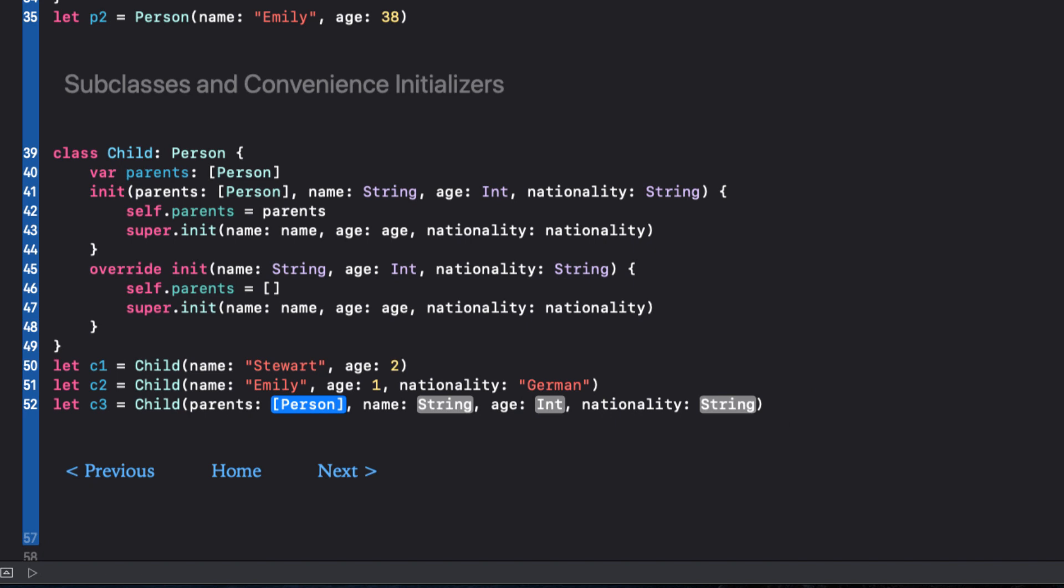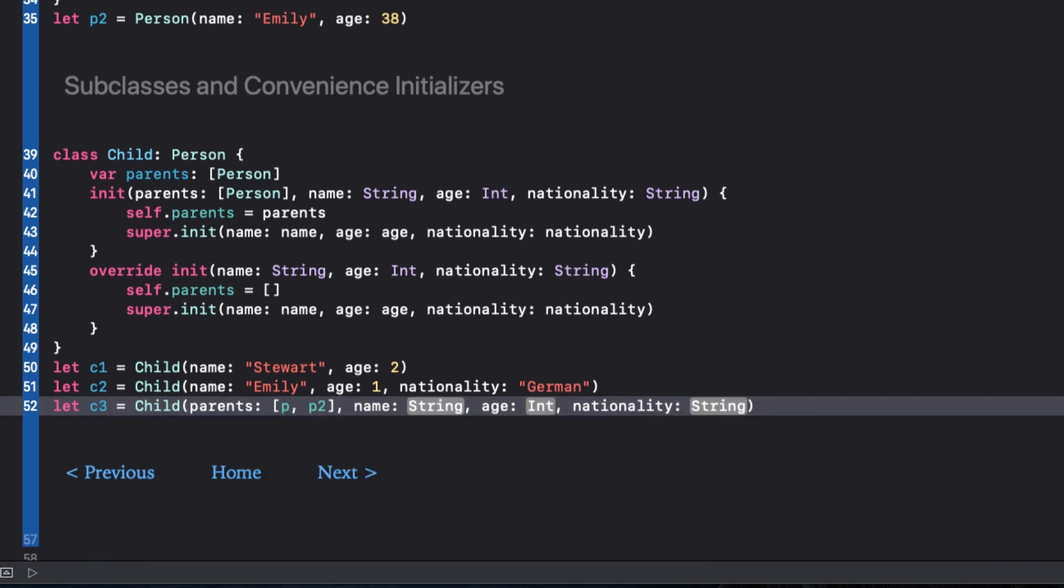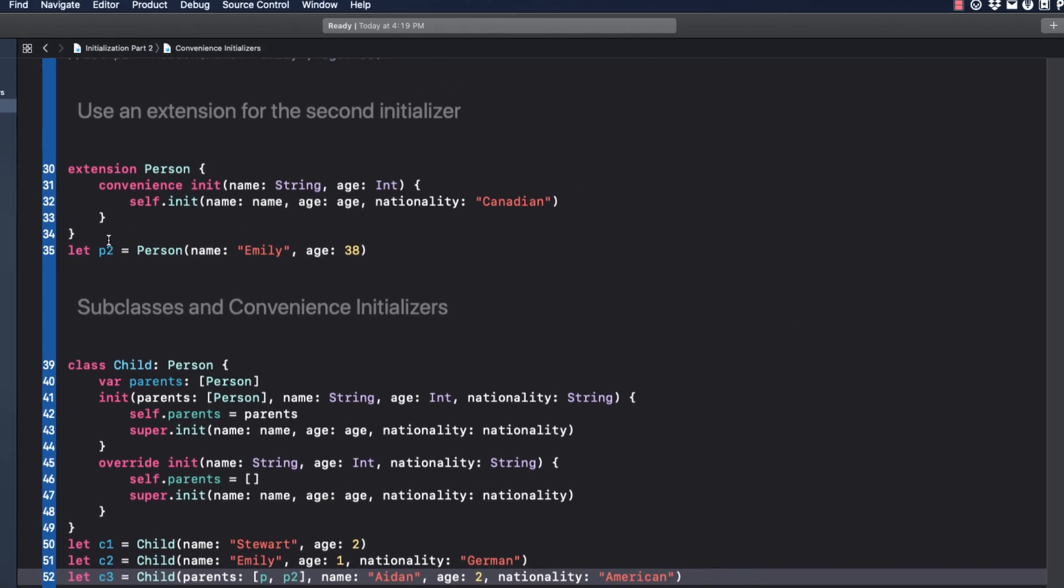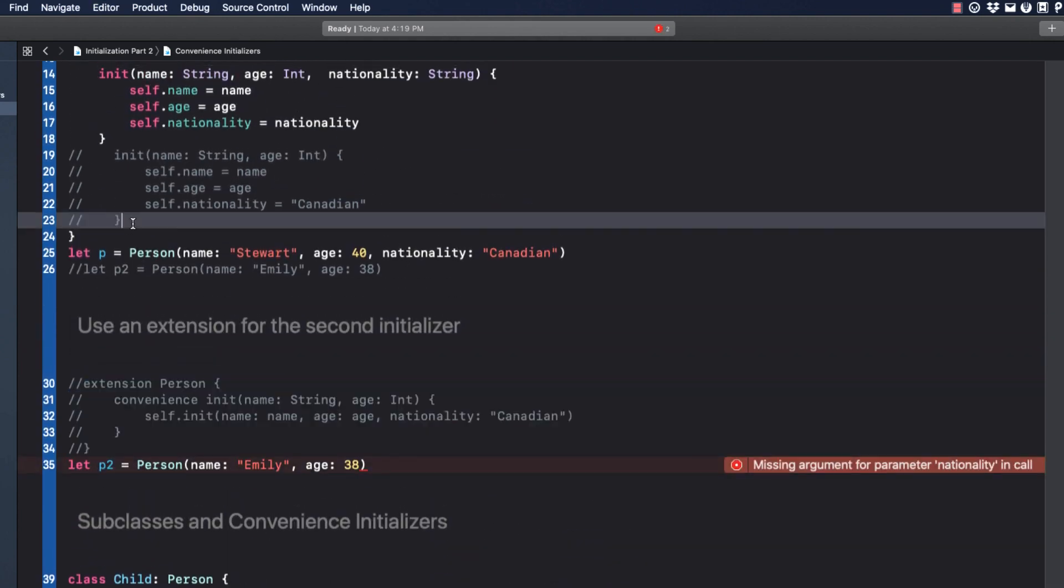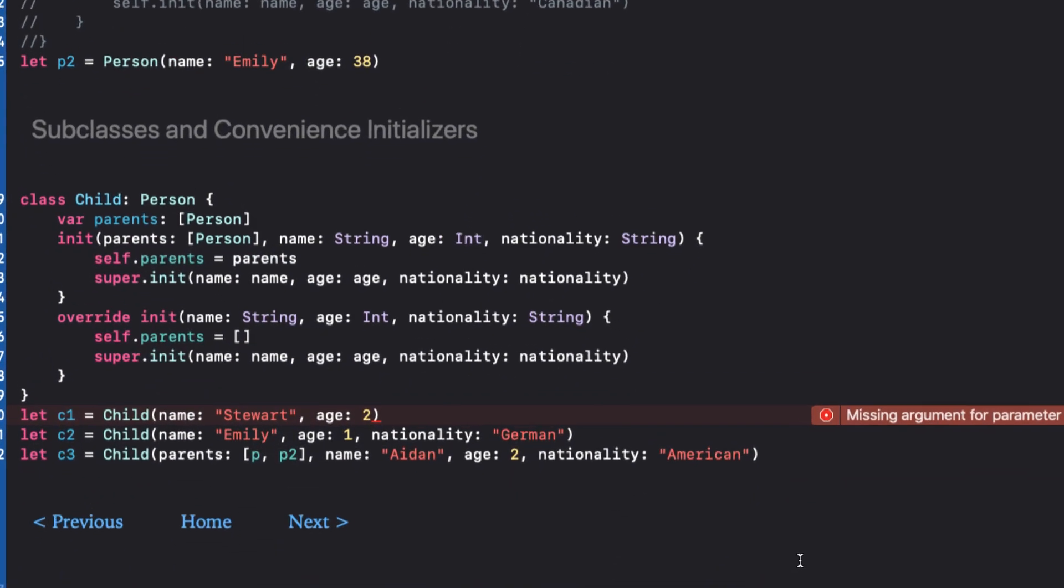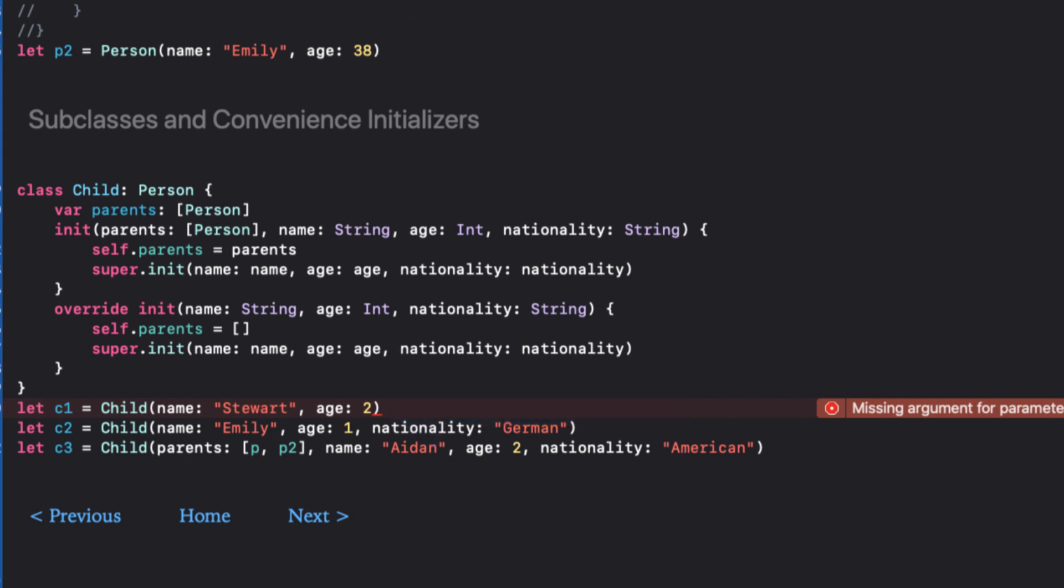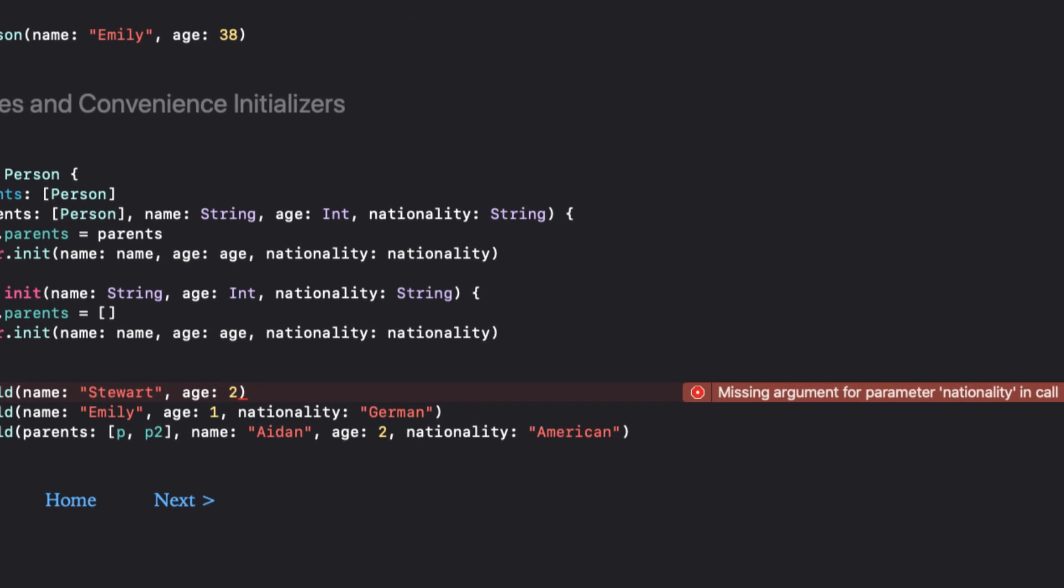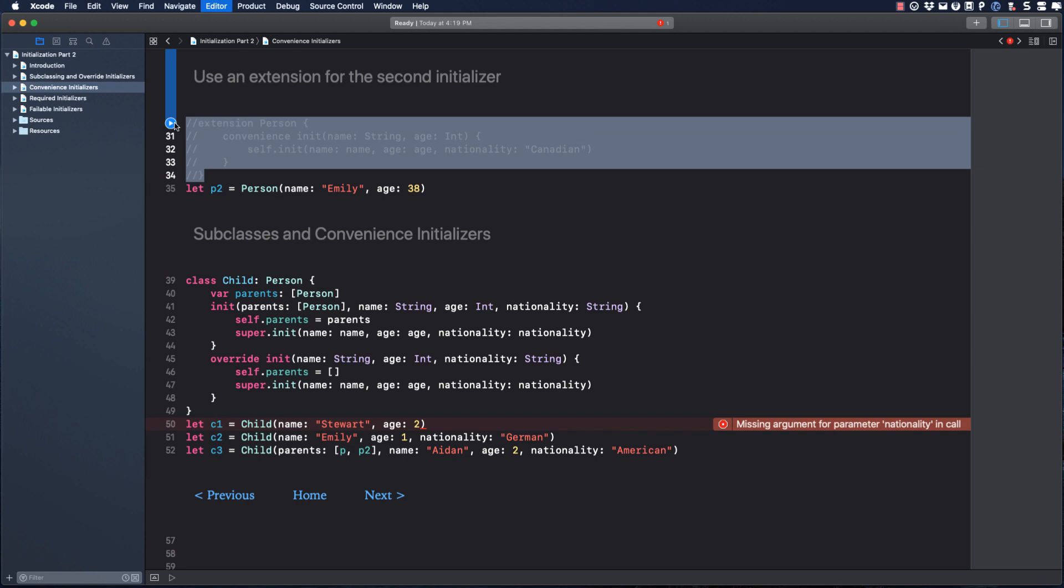I just want to show you what would have happened had I not used an extension and a convenience initializer. Let's comment out the extension and uncomment the second init in our person class. You see that there are no issues creating our instance of person. However, our first child instance gives this error, missing argument for parameter, nationality, in call. You see, without the extension on the convenience initializer, I do not have access to that second designated initializer in our class. So let's revert back and remove all errors.